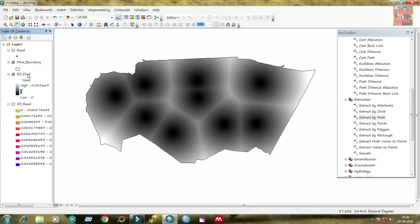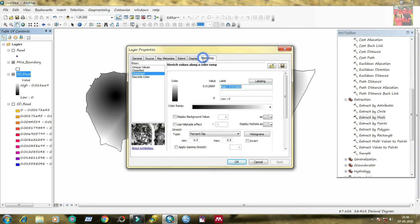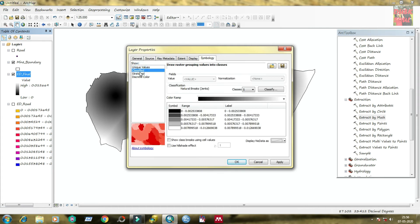Under raster analysis, under mask tab, you need to provide the mine boundary file here. Then finally click OK, then finally again click OK. You can see the distance file is extracted and fitted with mine boundary. Now turn off the earlier created file.